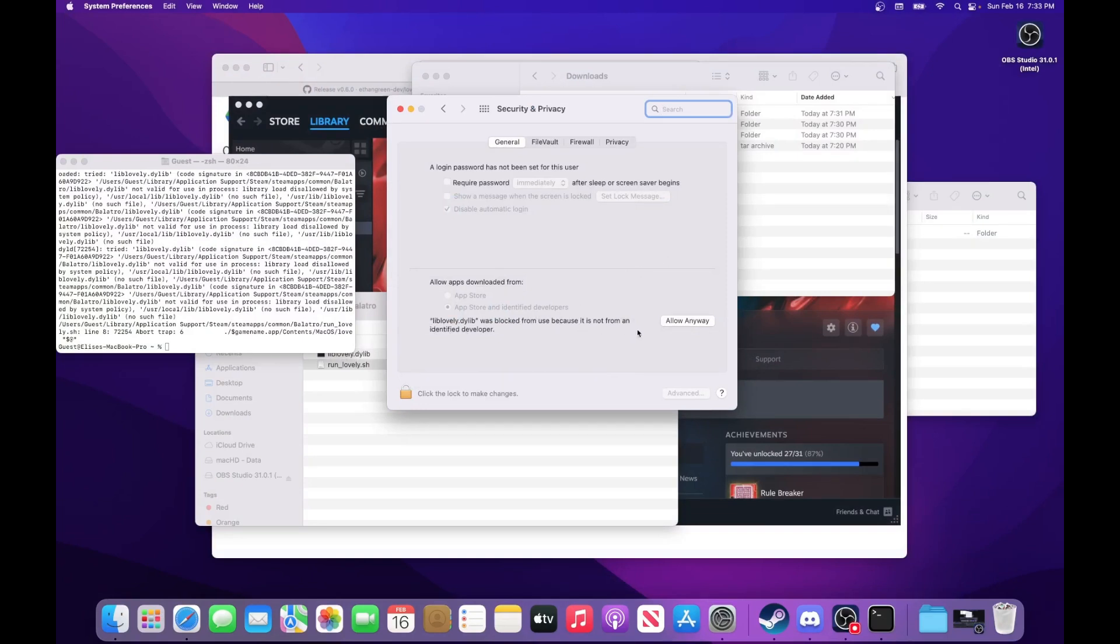And at the bottom of security and privacy will just be this liblovely was blocked, and you can just press allow anyway. And that's all you've got to do for that.